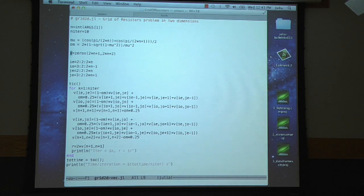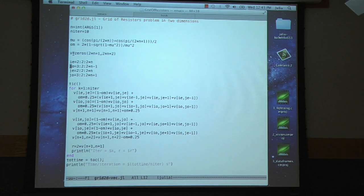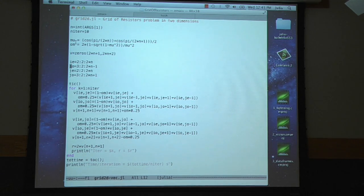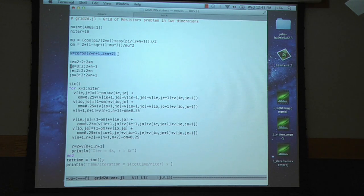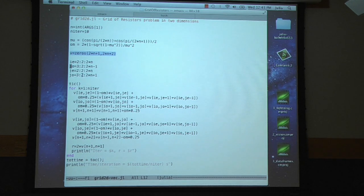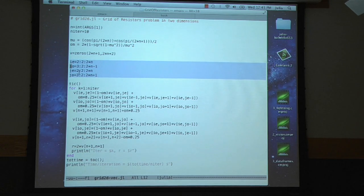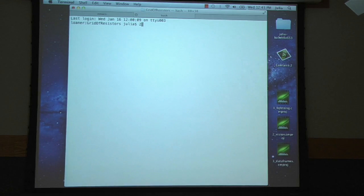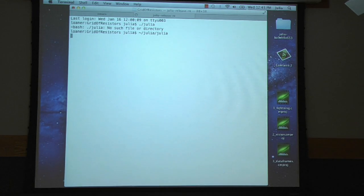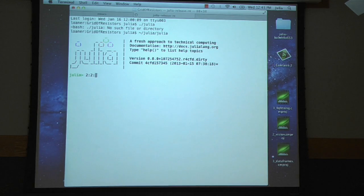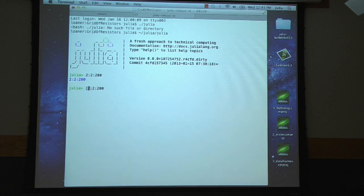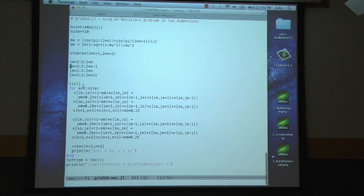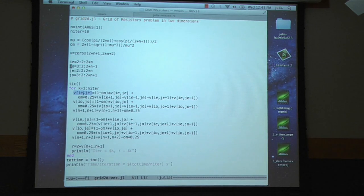So this is the same code here. Note that this is actually a script. The whole thing is a script. It's all in one file, and there's no functions for computing anything. So we have this array V, and then we have a bunch of the index operators which are ranges. In MATLAB, these would have been vectors, but in Julia, they end up being ranges.